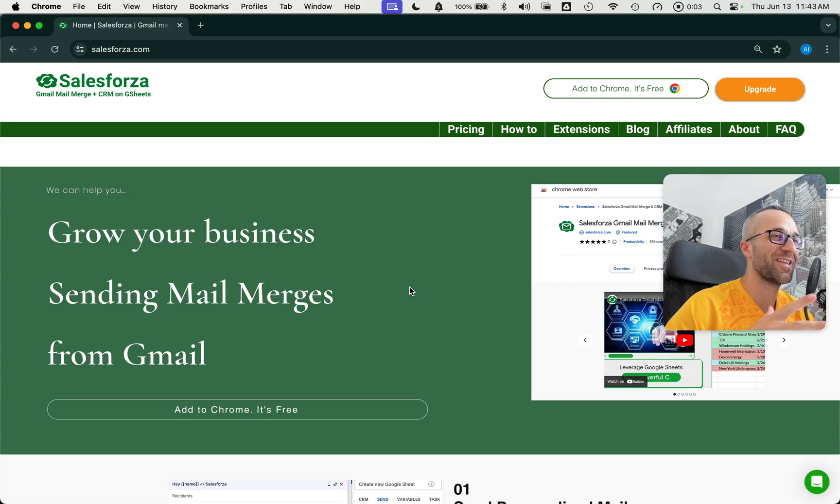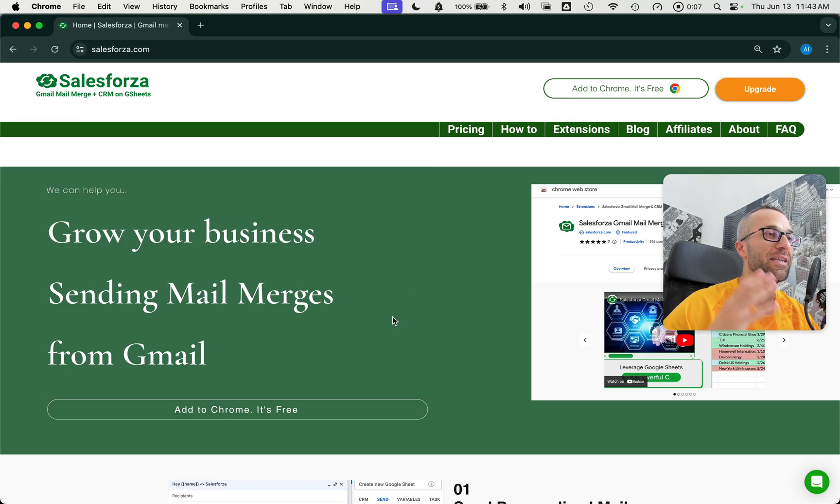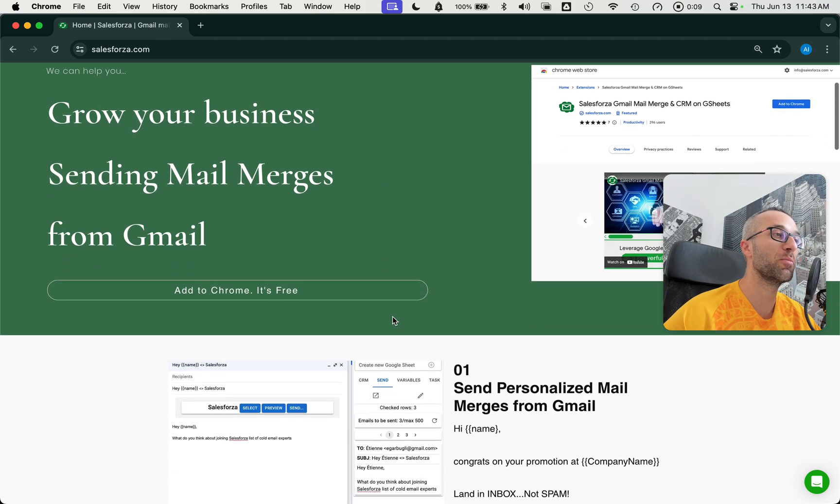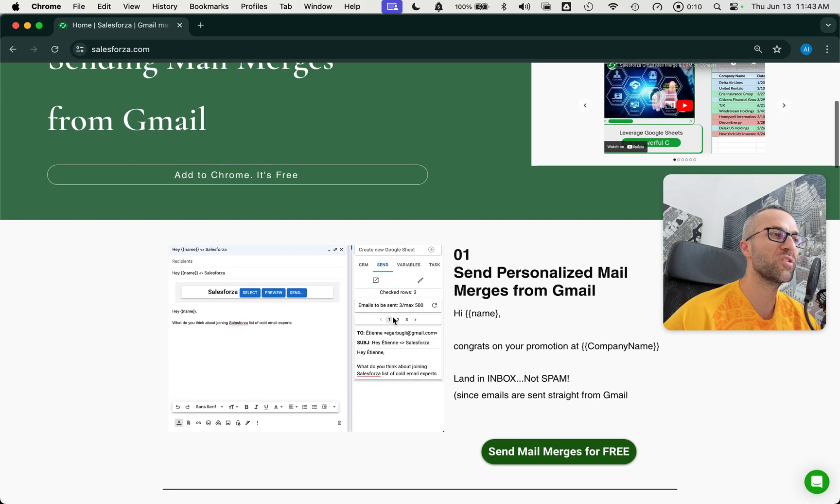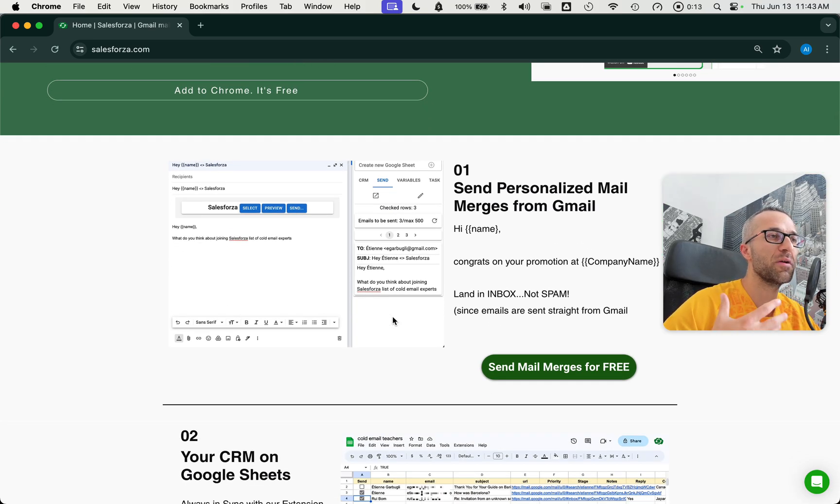Hello everyone, this is Vince at SalesForza. Today we're going to show you how SalesForza works. It's a software that helps you send mail merges from Gmail. What's a mail merge? Mail merge is a personalized email that goes out to multiple people.